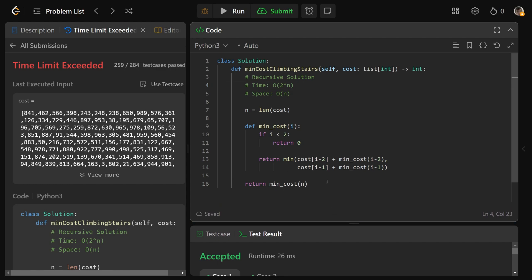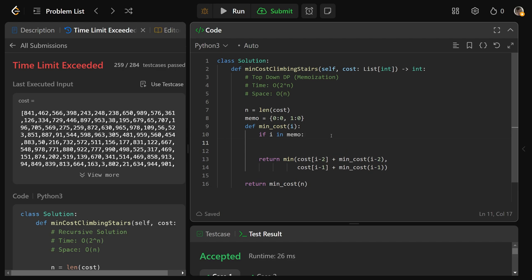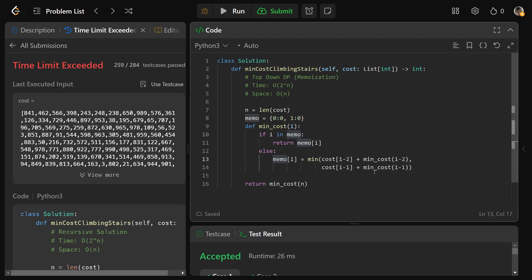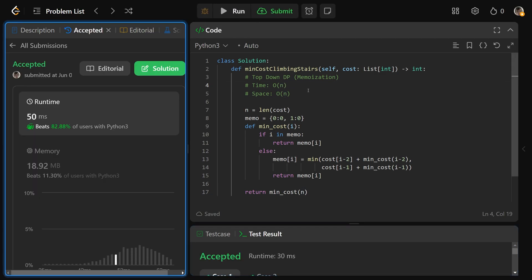We can quickly fix this by turning it into a top-down DP, also called memoization — just caching function calls. We need a memo dictionary with base cases: index 0 maps to 0, index 1 maps to 0. At the start of the function, if i is in the memo, return memo[i]. Otherwise, compute the value and store it as memo[i], then return memo[i]. This simple change brings time complexity down to O(n) and will pass the test cases.